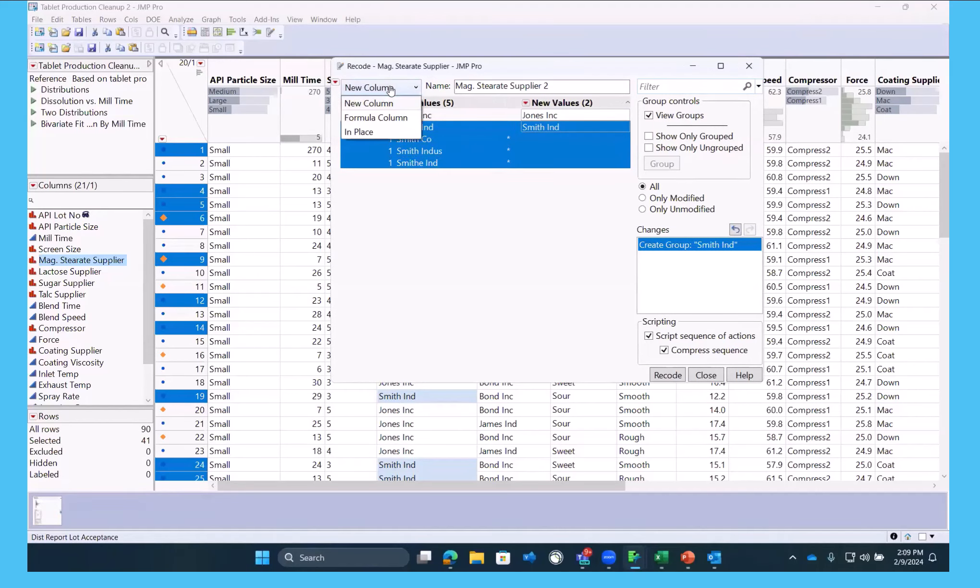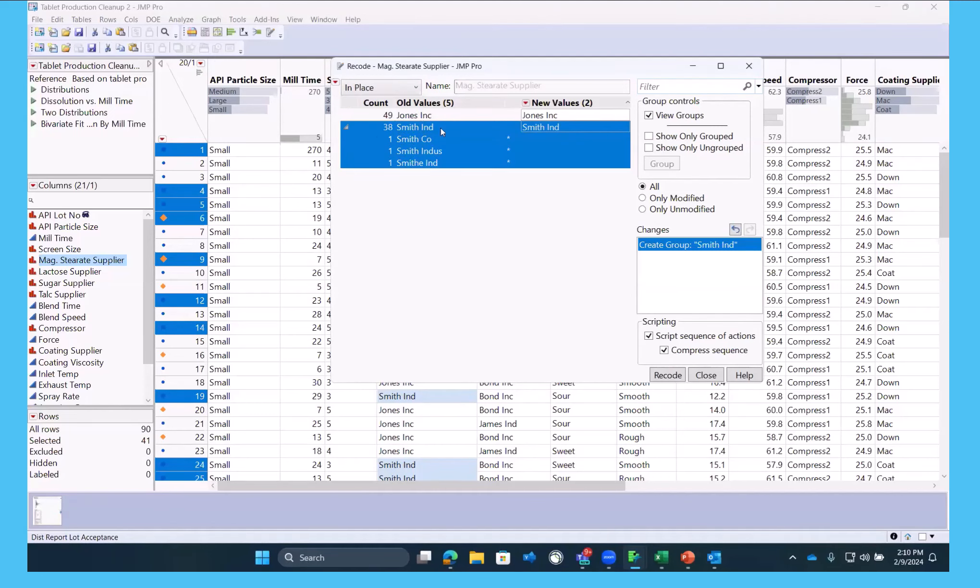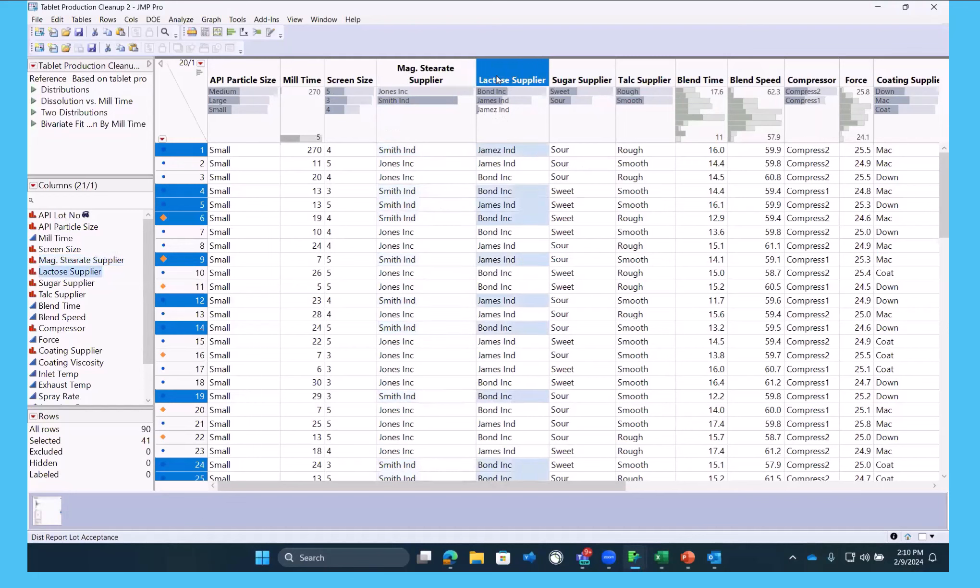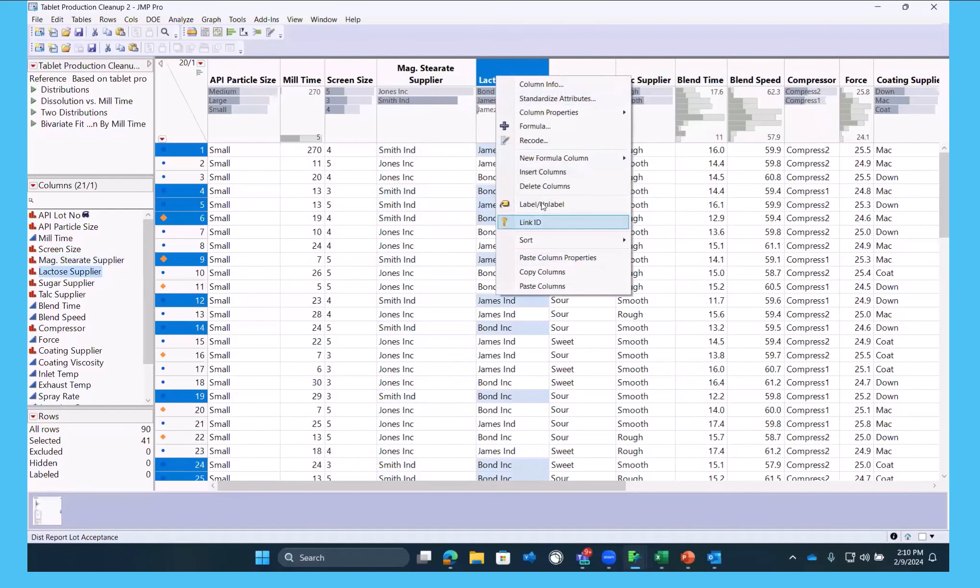And I'm going to choose to do this in place. We could do this in a new column if we didn't want to overwrite our data, but we're confident that these are typos. So we're going to recode in place. We see this similar issue with Lactose Supplier. So I'm going to do a recode.